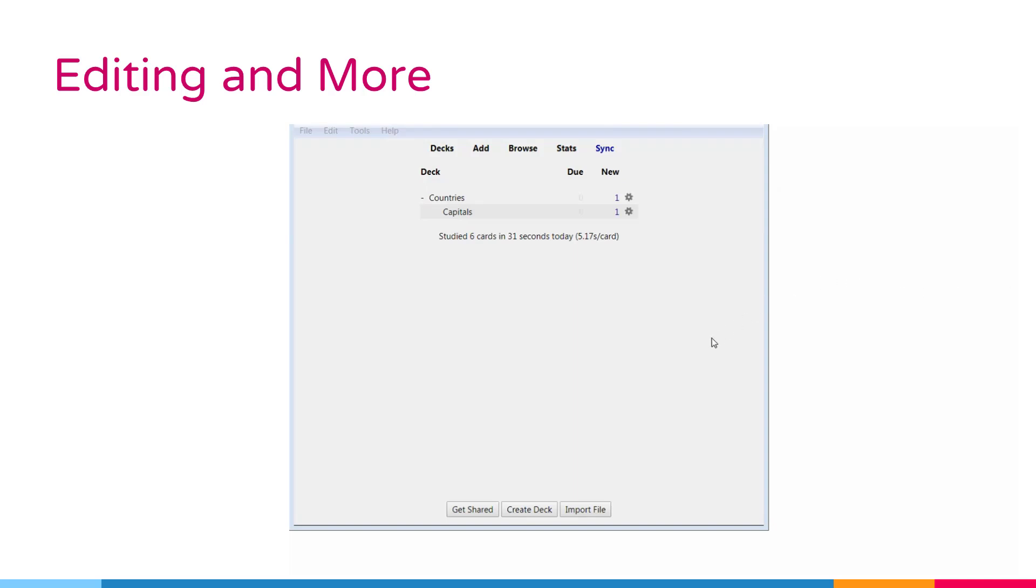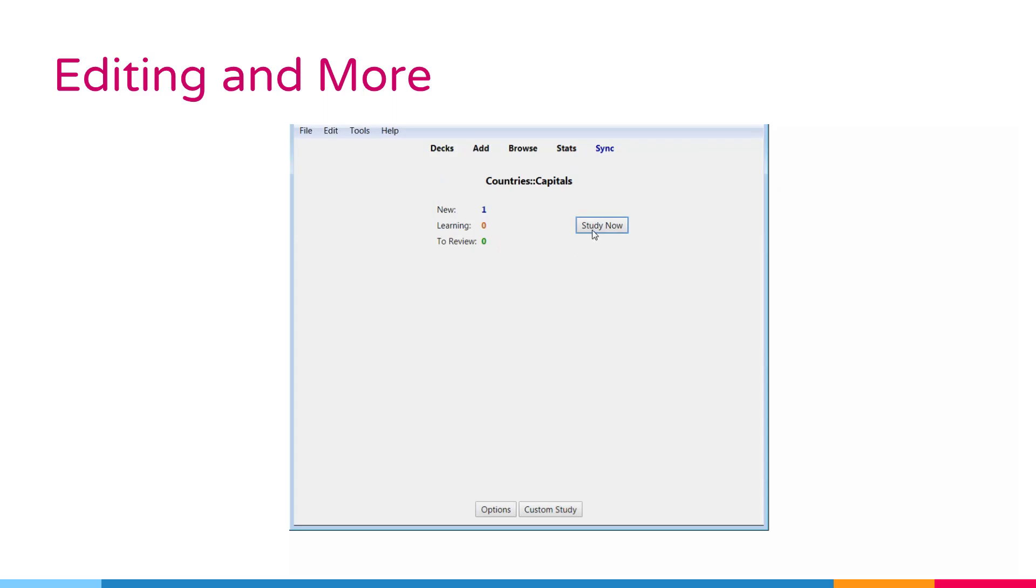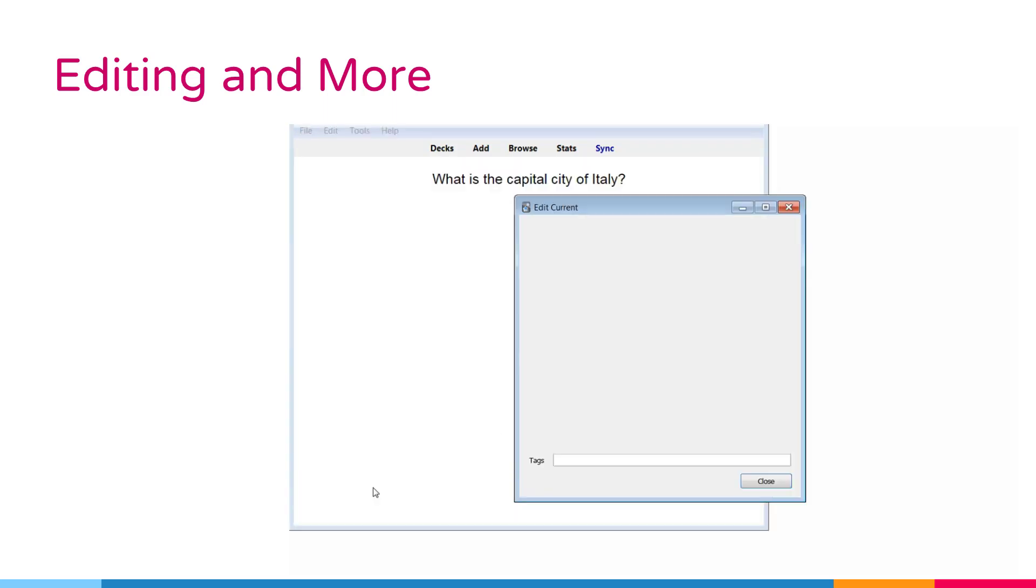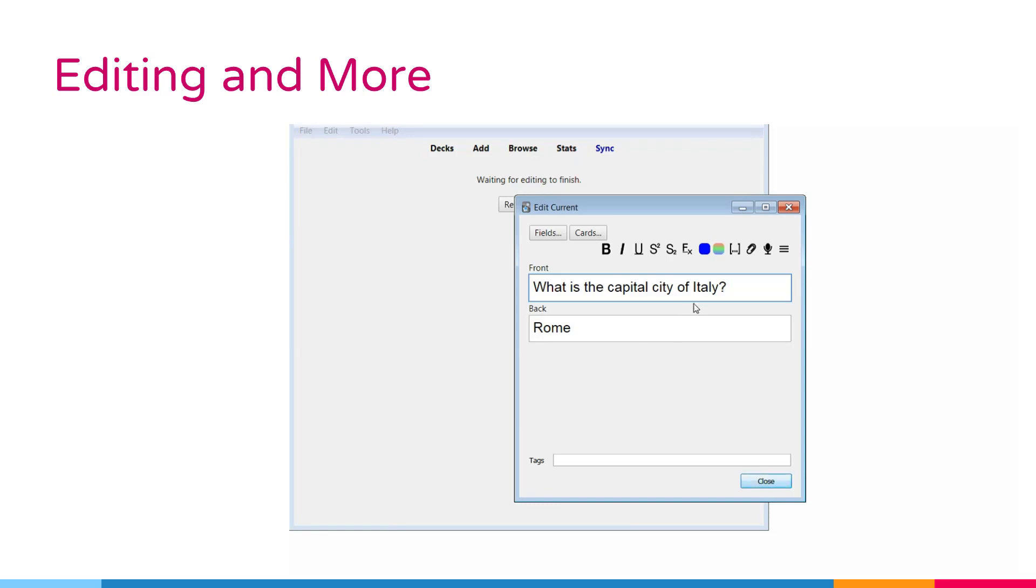Editing and more buttons. You can click the edit button in the bottom left to edit the current node. When you finish editing, you will be returned to study. The editing screen works very similarly to the add node screen.